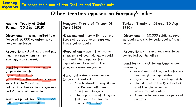Then we have the Treaty of Sèvres, enforced onto Turkey — as it was now known, though during the First World War it was known as the Ottoman Empire — signed on the 10th of August 1920. This led to Turkey being allowed 50,000 soldiers but no air force. The economy was controlled by the Allies; large swathes of Turkey were controlled by Britain, France, and Italy at the end of the First World War.